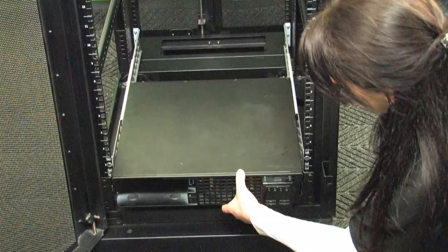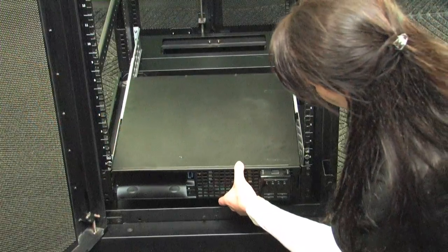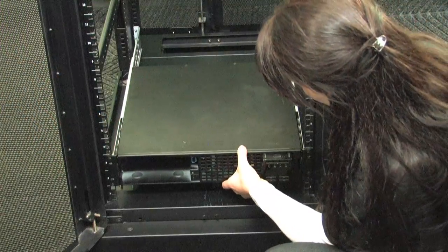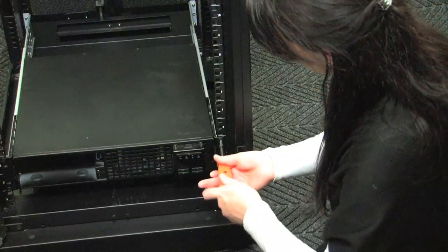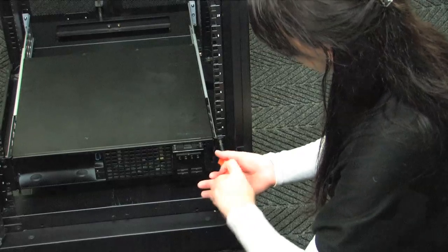Now slide the UPS onto the supporting rails and secure the UPS to the front of the rack using the ornamental screws provided.